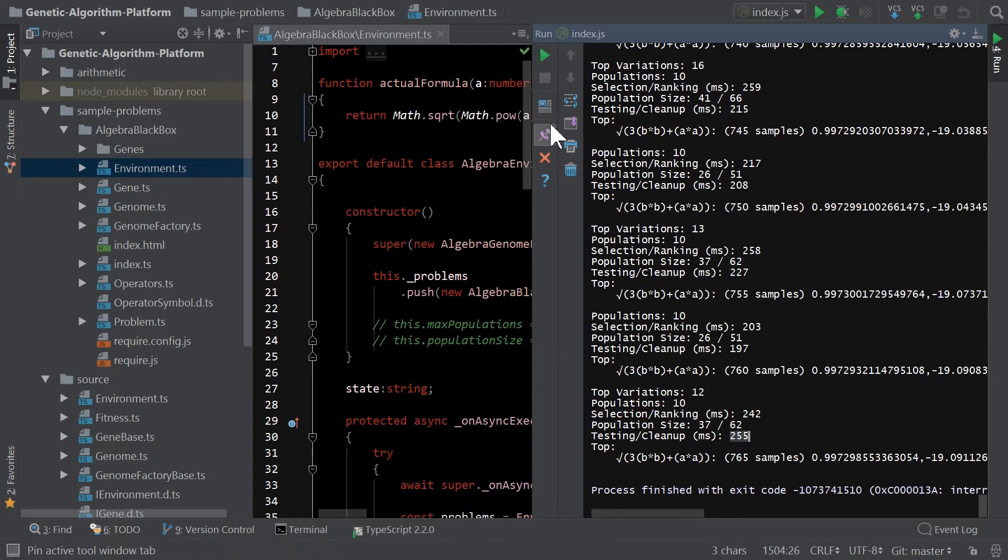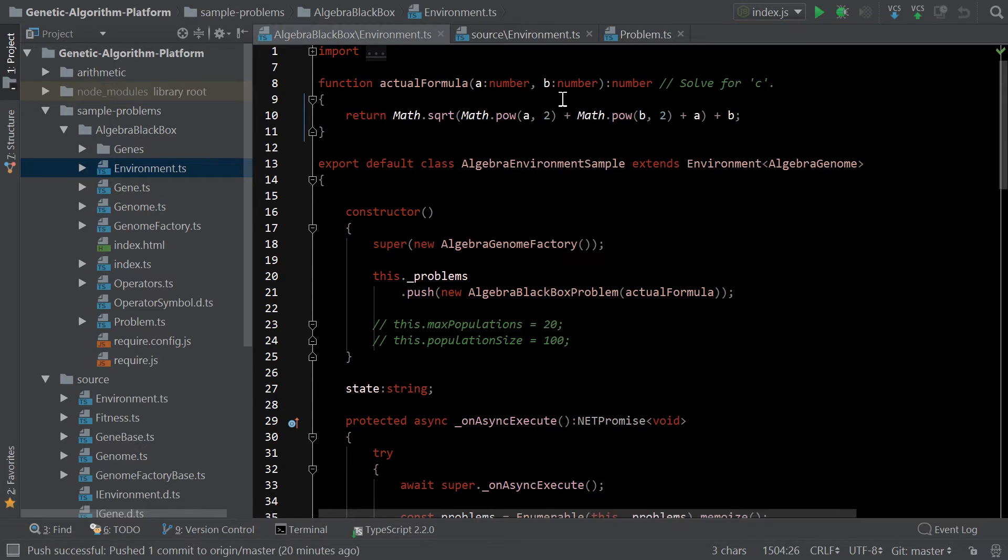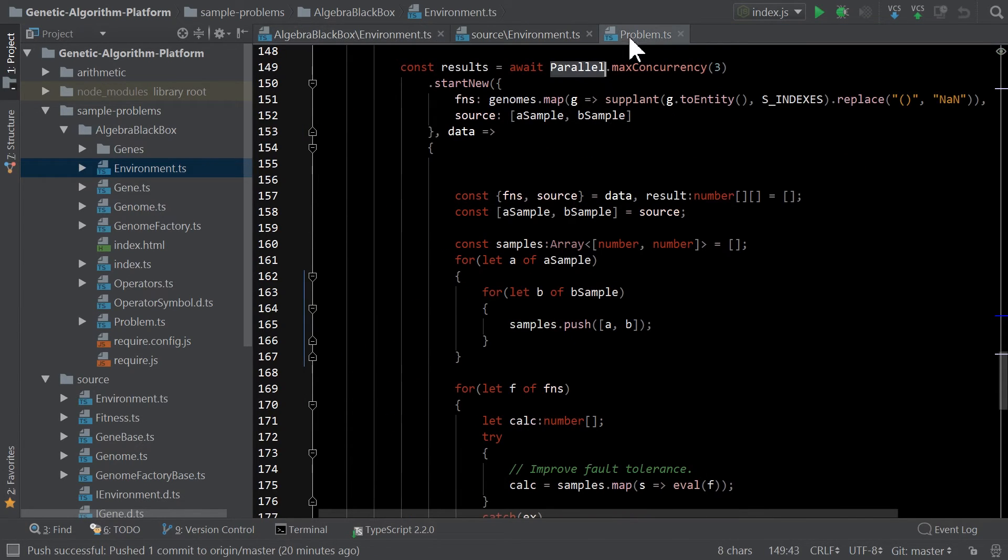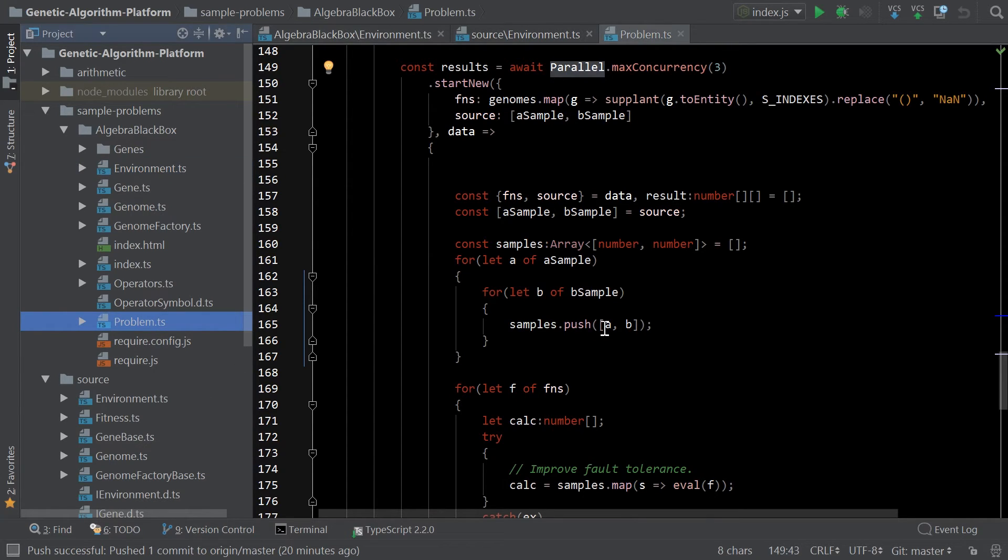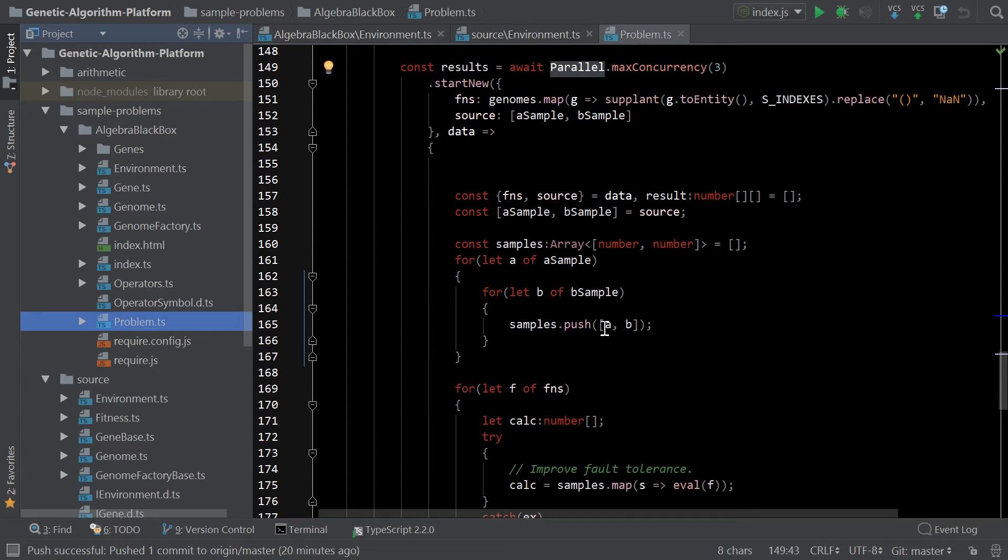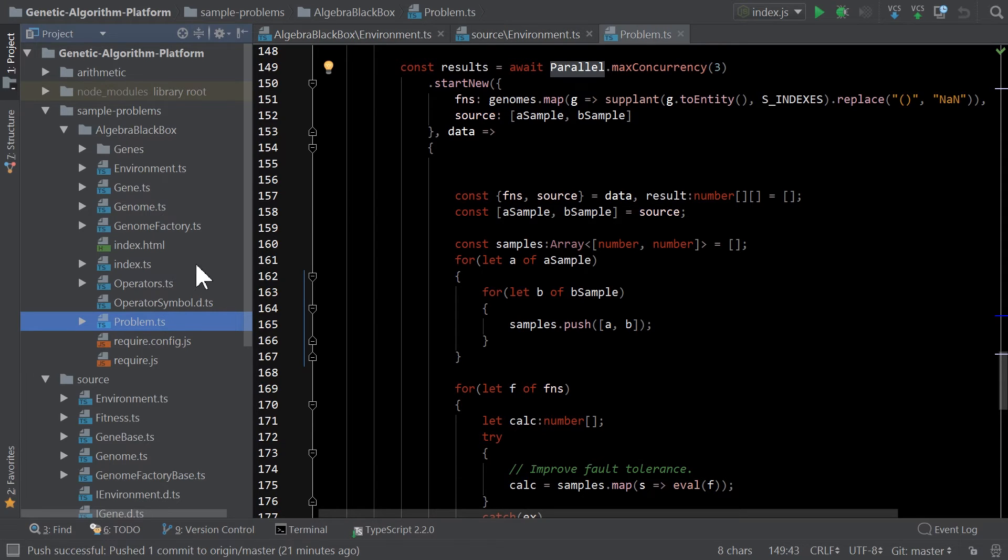So next up, what I wanted to show off was if we go into the actual problem code. Now, this problem class is basically how it measures how well the algorithms are doing. It basically says for this given problem, meaning what are we trying to unravel, how good is it aligning? So in this case, the problem is directly related to this being an algebra black box and then being able to say, given a certain function which is defined in the environment, how well are we getting close to that?